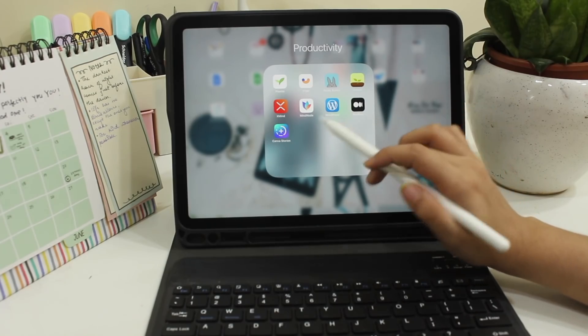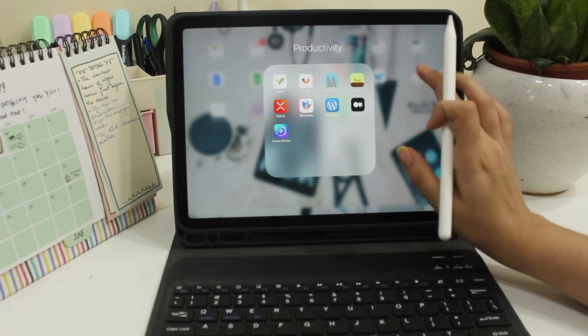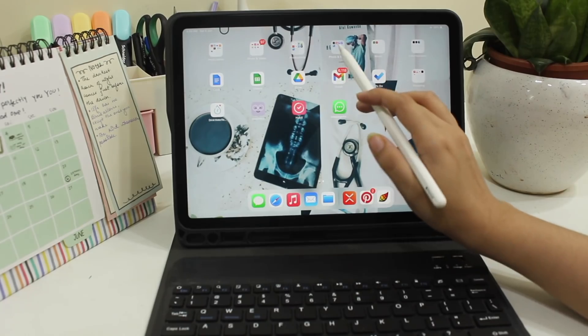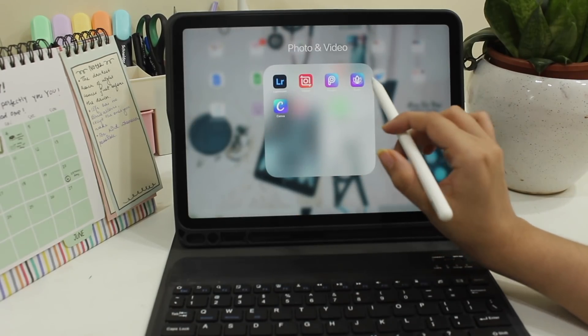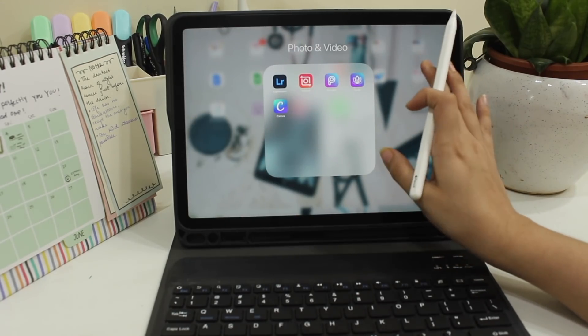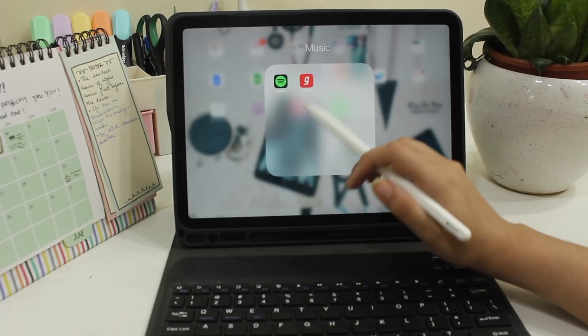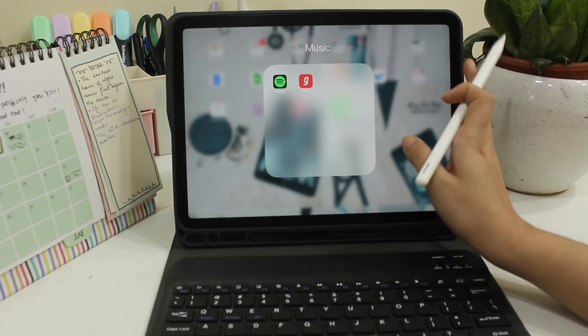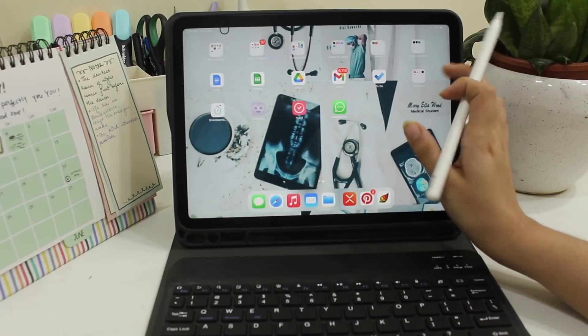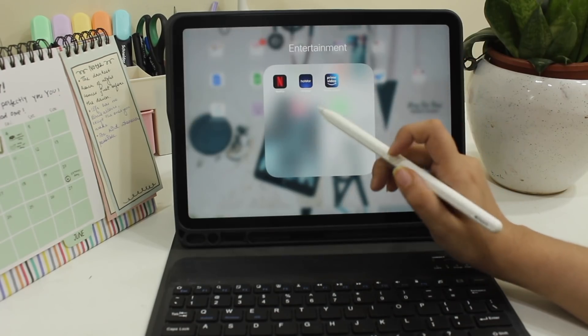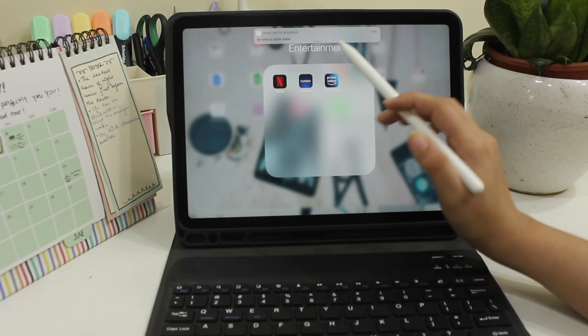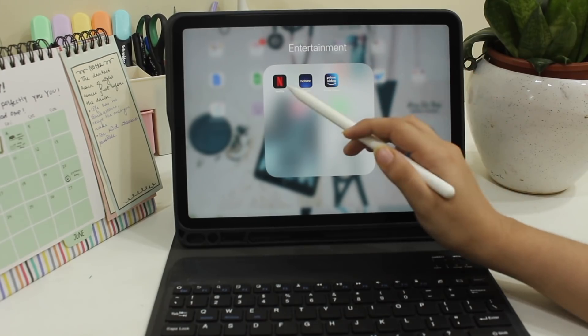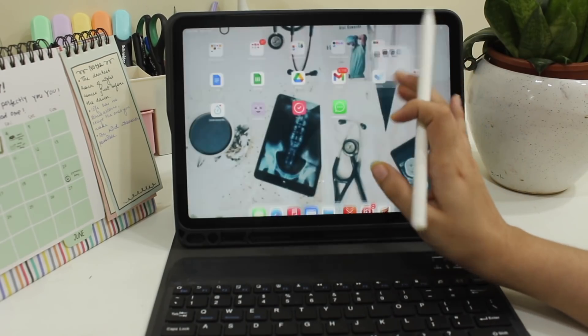Next I have WordPress where I vlog, Medium where I read and Canva where I make my Instagram stories. These are all the editing apps that I use. Next we have Music which has Spotify and Gana. Next we have Entertainment where I use these three apps to watch movies and other stand up videos.